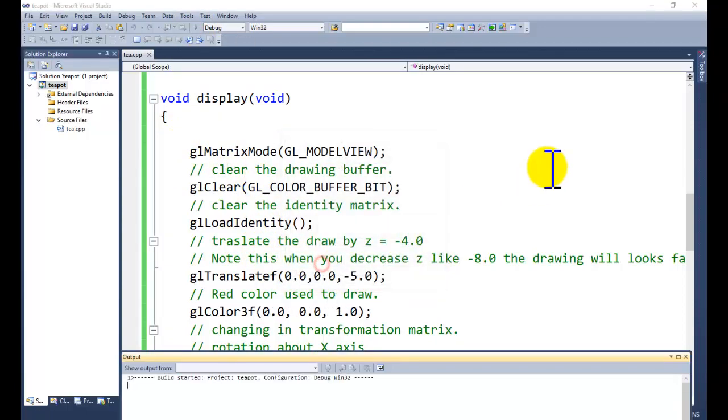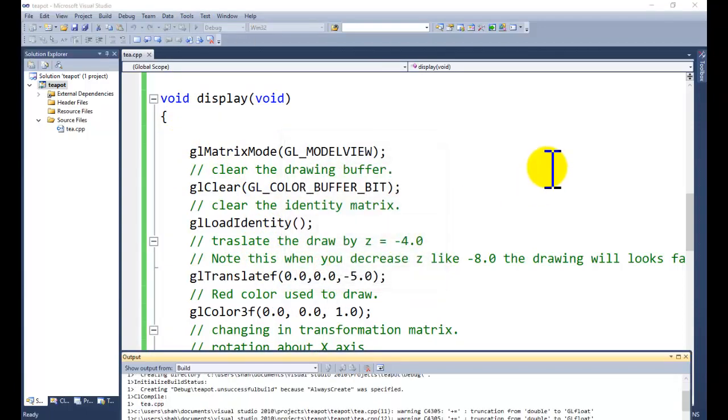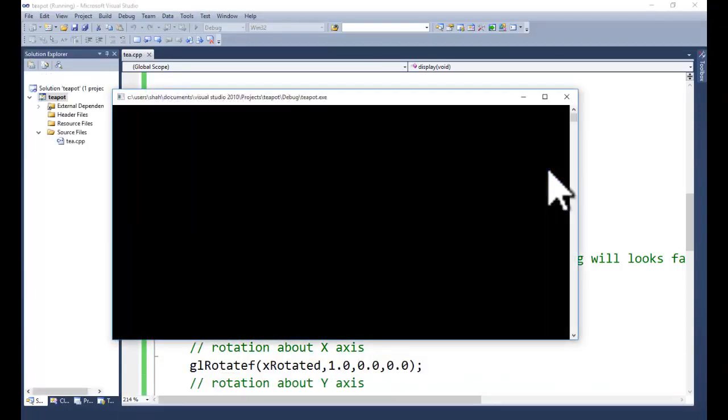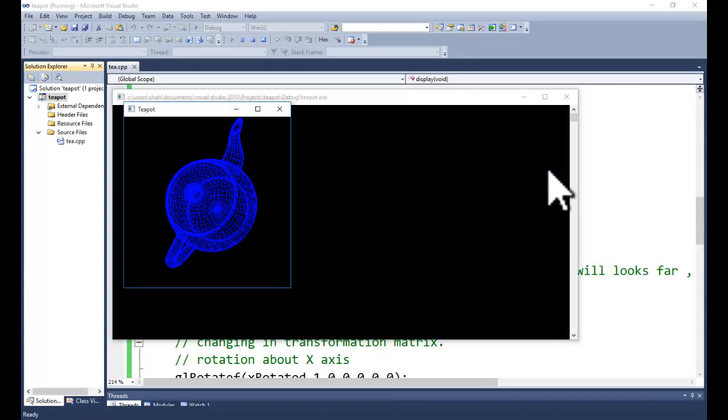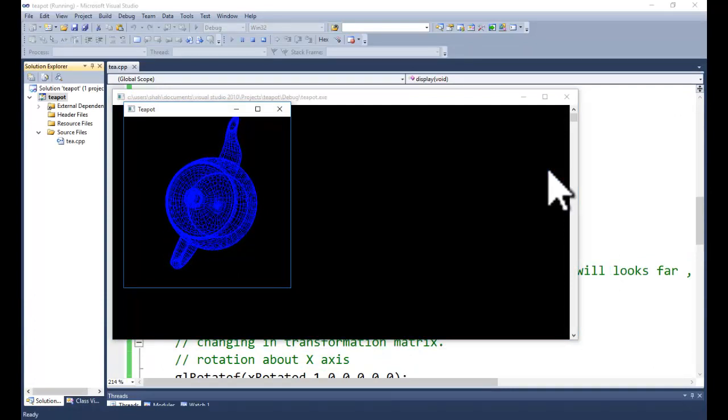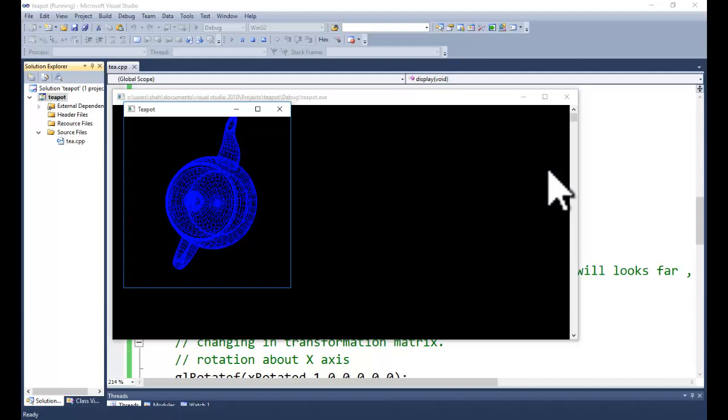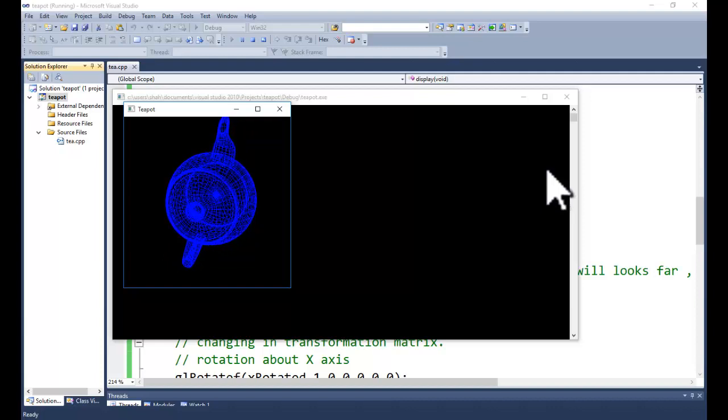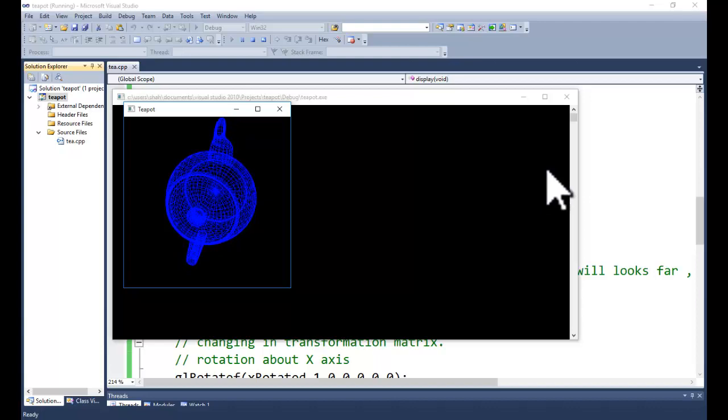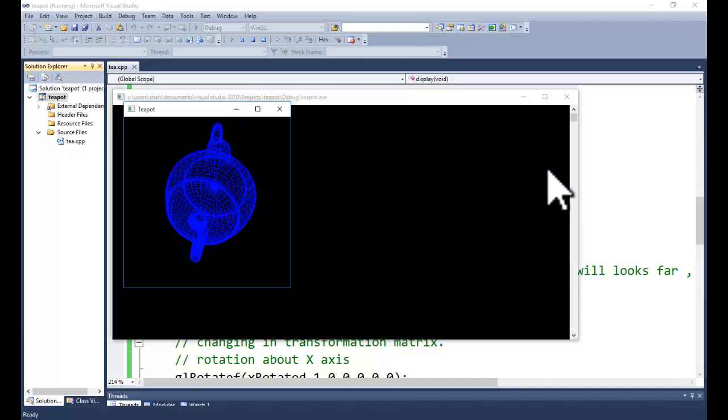Start debugging the project. This is the output for the three-dimensional wireframe of the teapot. This is wireframe and it is rotating around X, Y and Z axis. You can change the rotation as per your requirement.